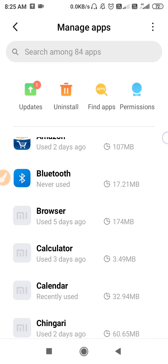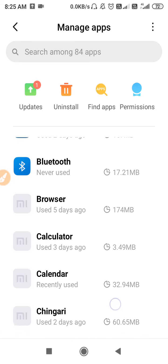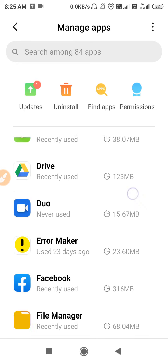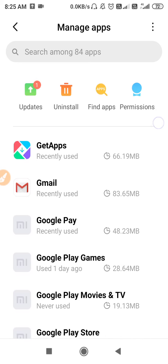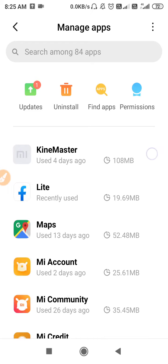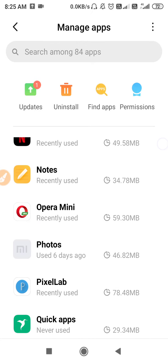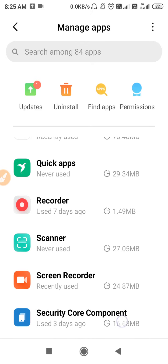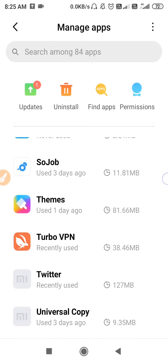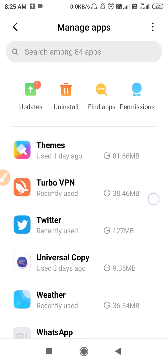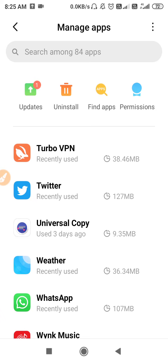Now we also need to address the Twitter app itself, since the problem may be coming from there as well. Make sure your Twitter app is up to date. If it is not up to date, go to the Play Store and update it.